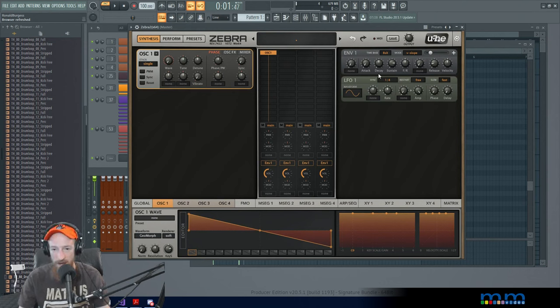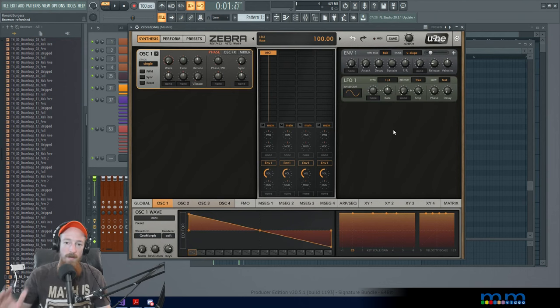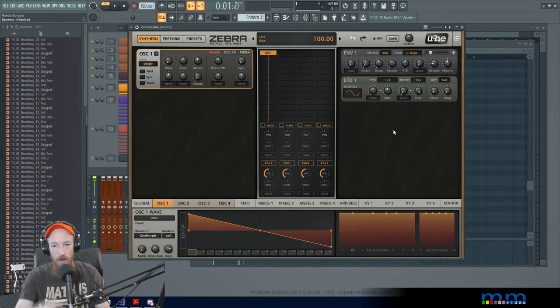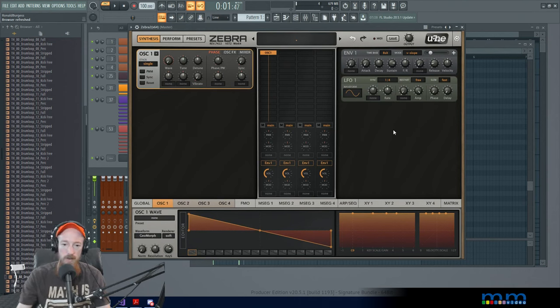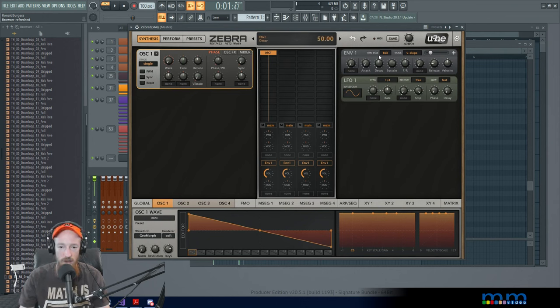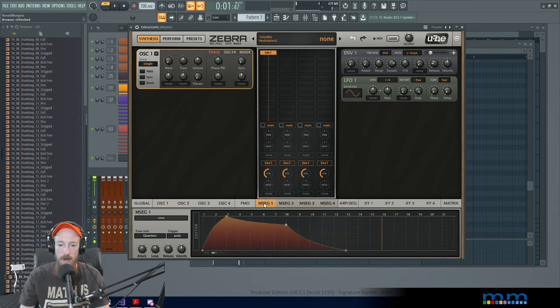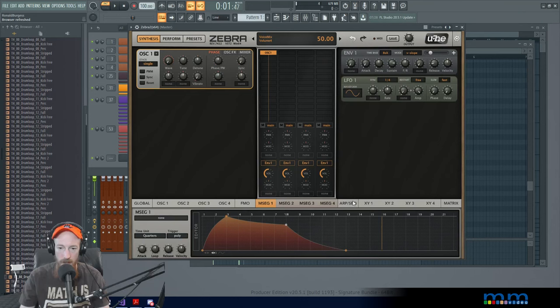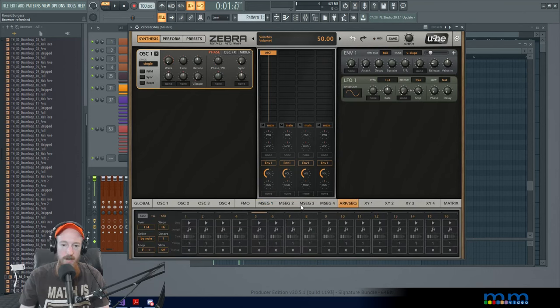On our right side we have our modulators, LFOs, envelopes. We have additional modulators as well down here where we can send like sequences. And we also have an arpeggiator and a sequencer.